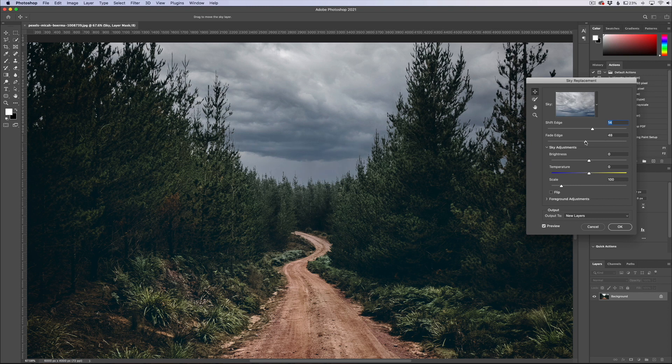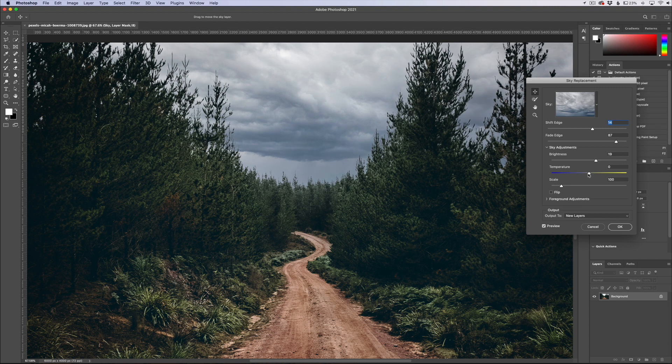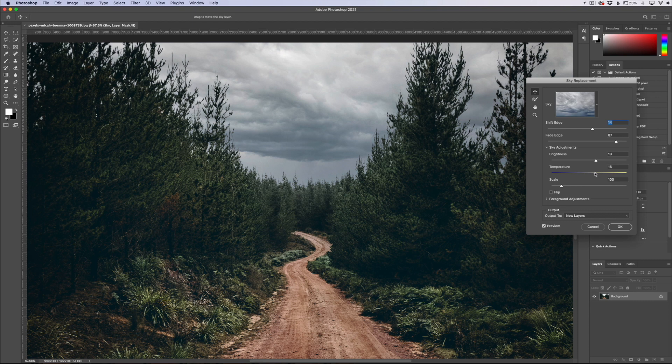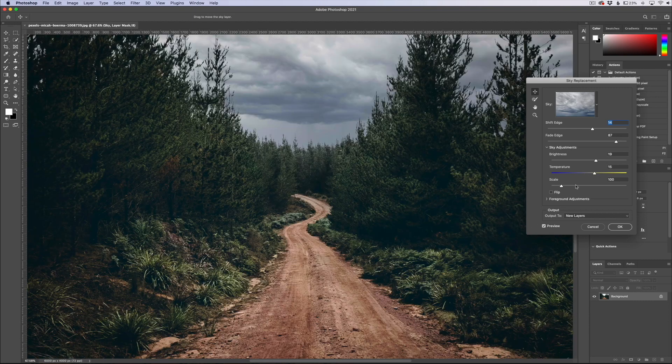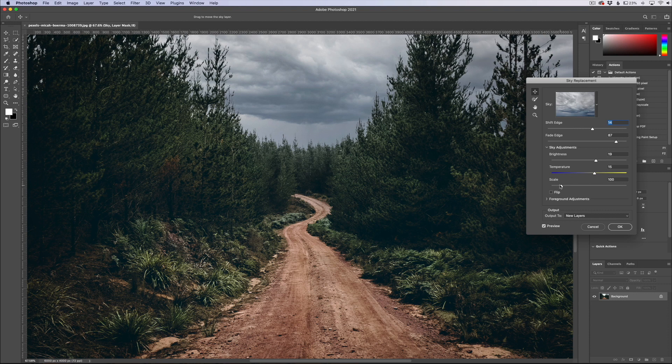That's going to blend in the scenes together. We can also do some of the normal stuff that you would do in Luminar 4. We can brighten the scene, brighten the sky, change the temperature of the sky so we can go to a more cooler sky if we wanted to or warm it up. This is some of the same stuff that you see in Luminar.